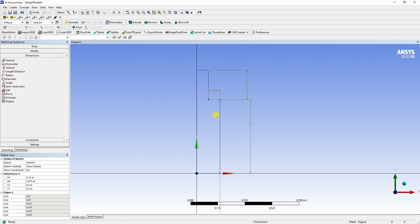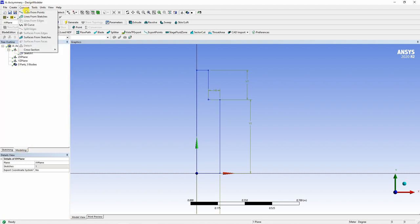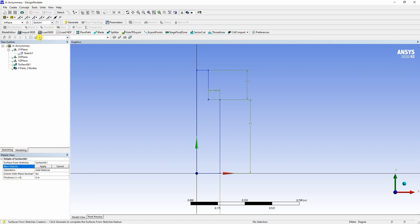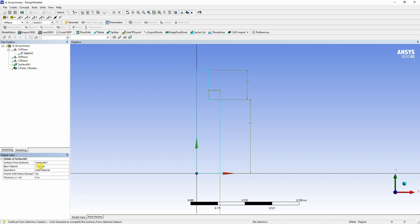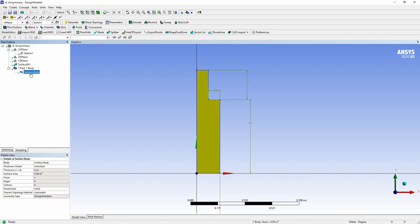Next step is to create a surface from this sketch. For that go back to modeling. You can see the sketch over here. Then go in concept, select surfaces from sketches and select this sketch. When you select the sketch, it will turn yellow. Say apply and then generate. And you can see the surface is created and one body is also created, which is a surface body.